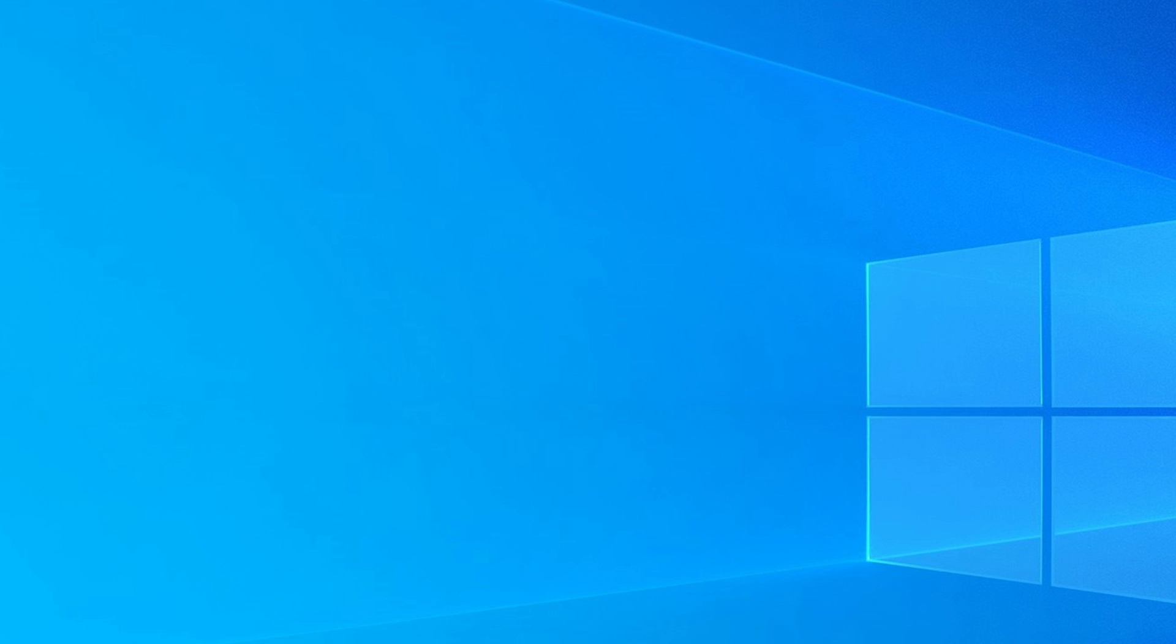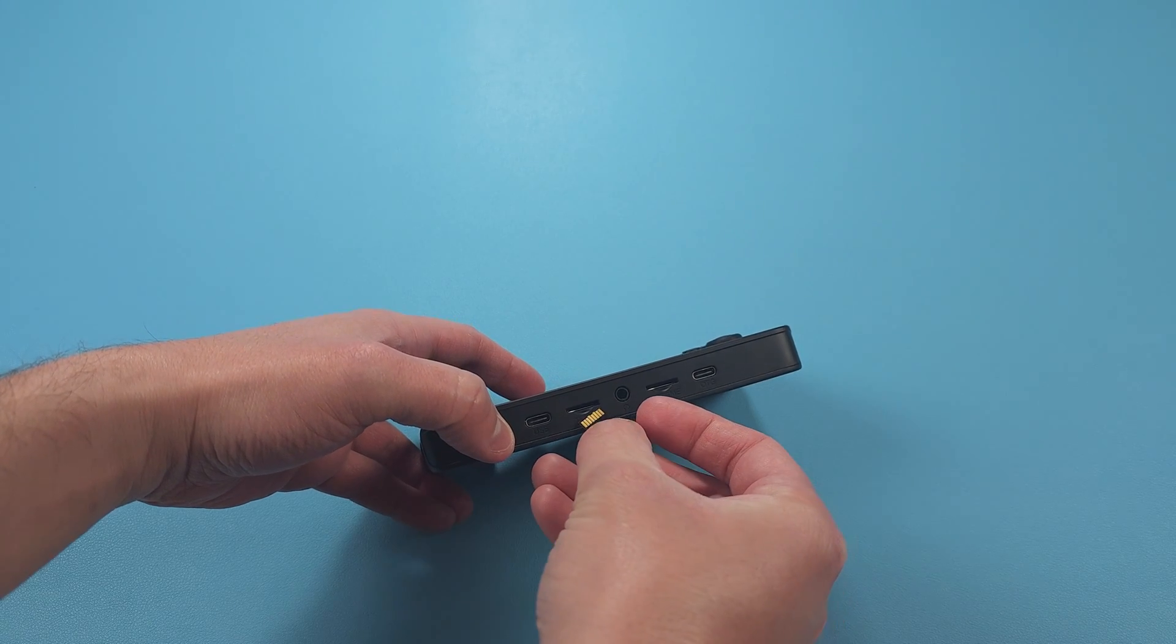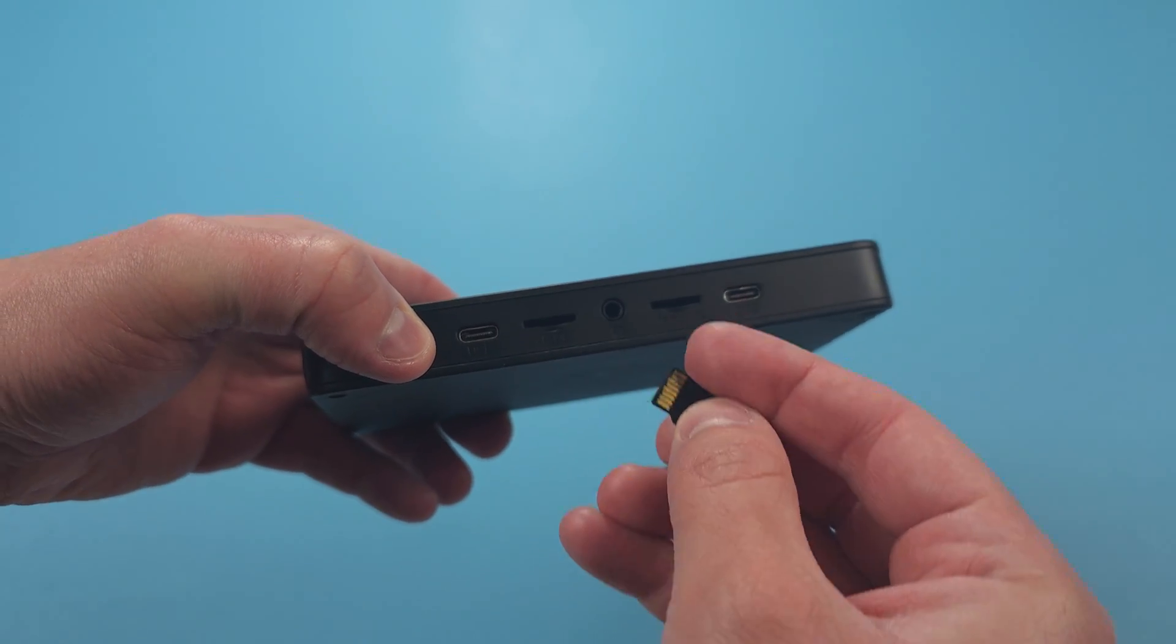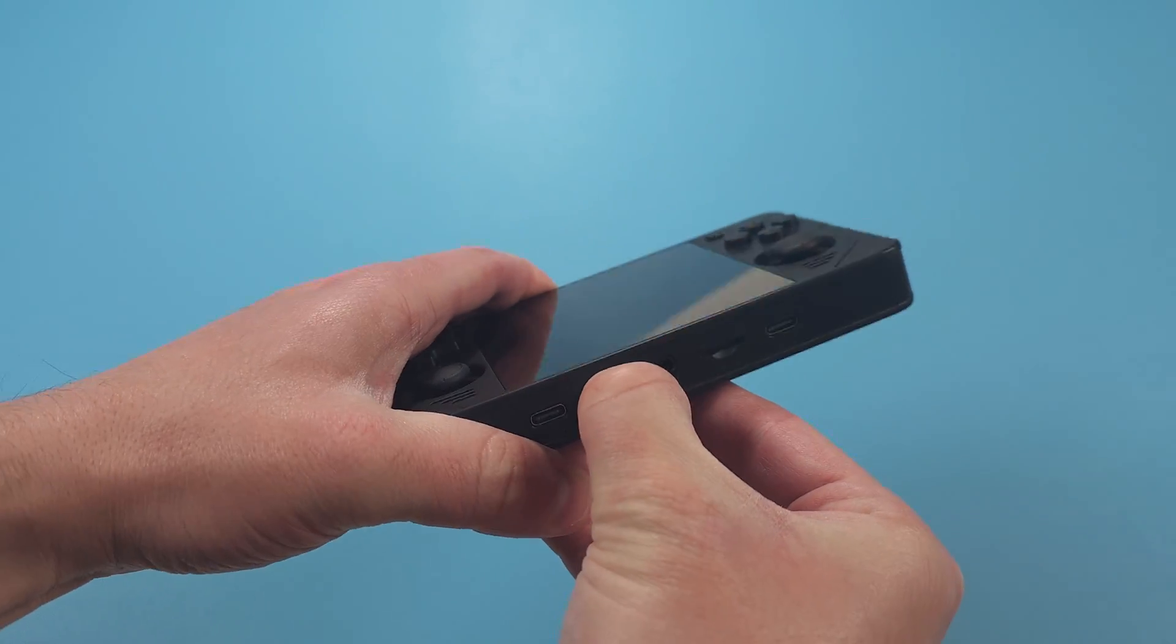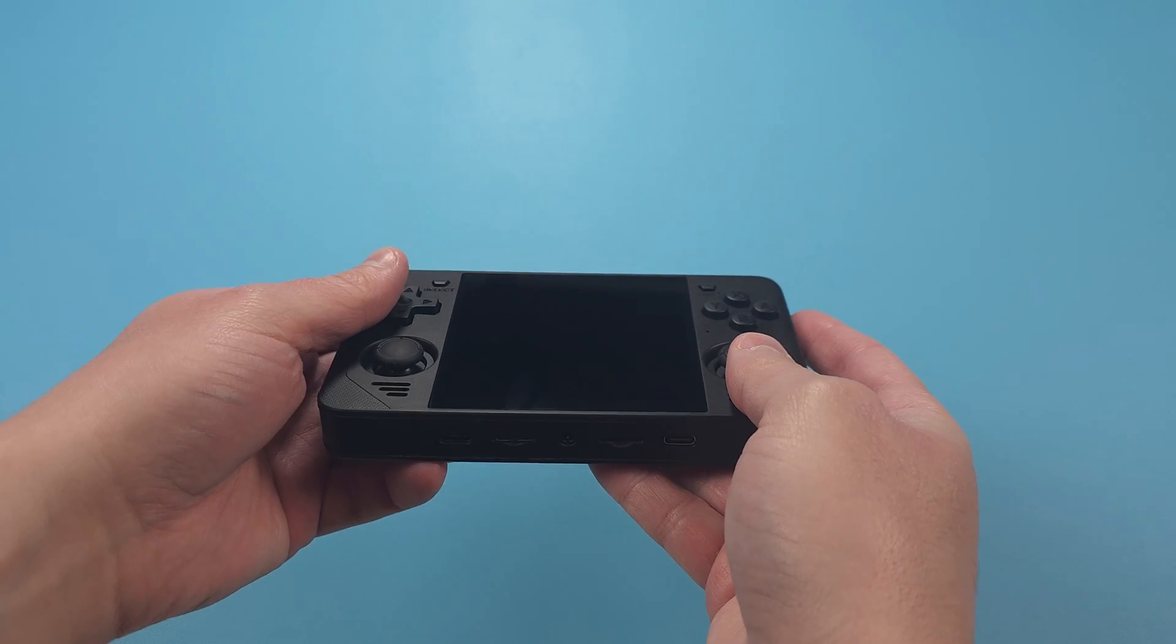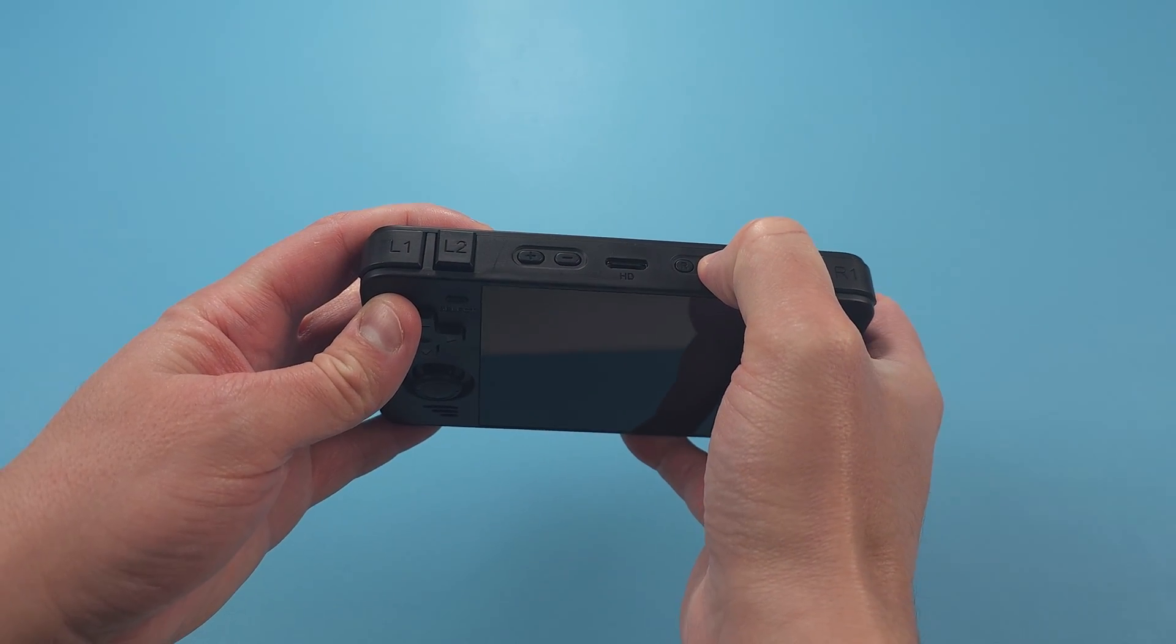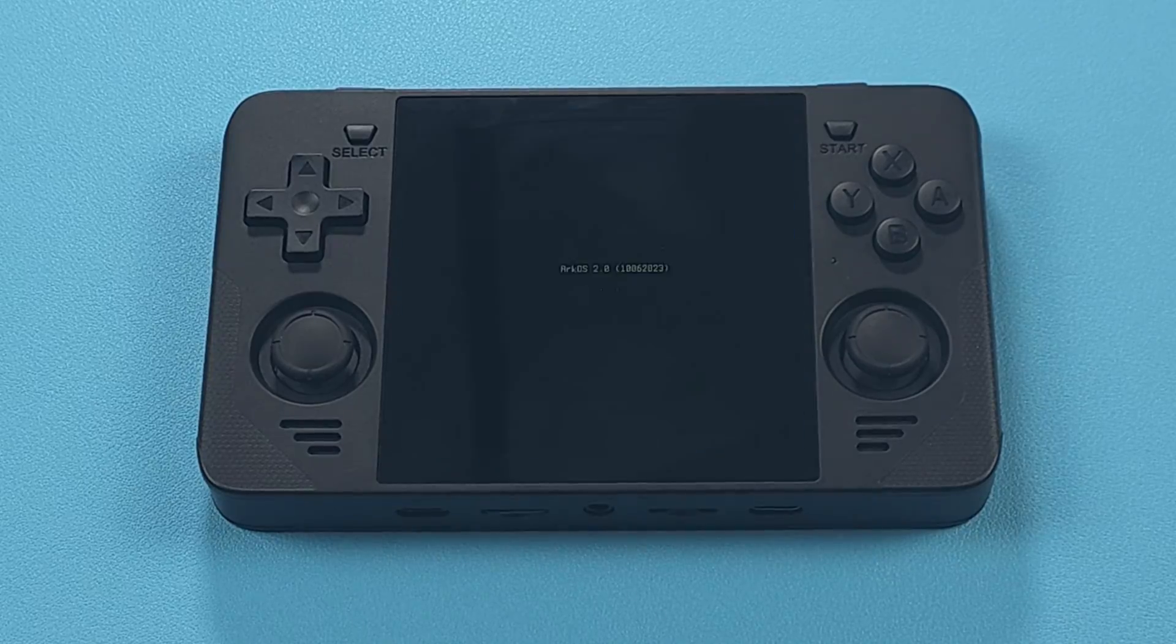Once Rufus is done, you can safely eject the card using the taskbar and then you want to put it into the slot labeled TFOS in your device and make sure it's powered off. Then power on the device. Don't touch anything and just let it do its thing.